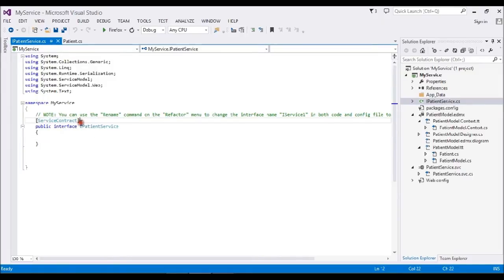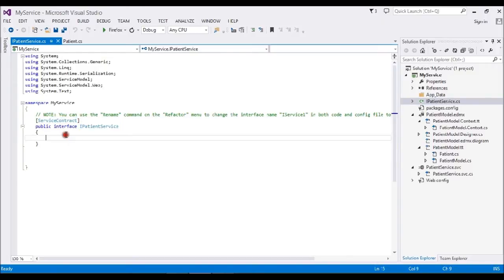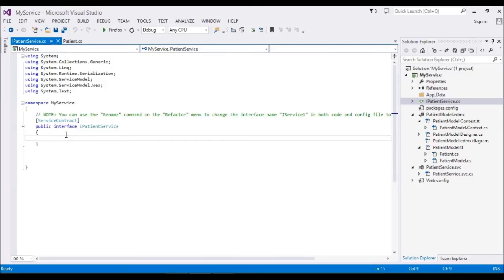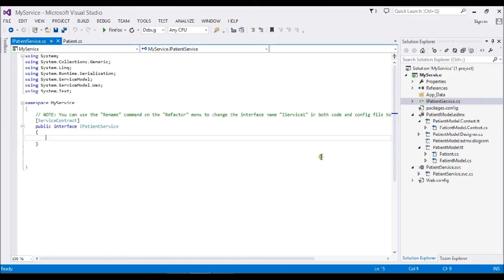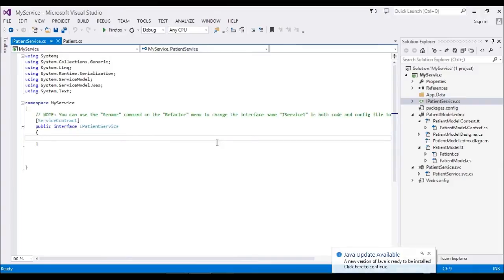It's called a service contract. Whatever methods we're going to use act as operation contracts. Let me create some methods using the entity Patients. Initially, I want to get some data. I have a list of patients and I want to get all the data in XML format.